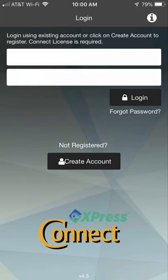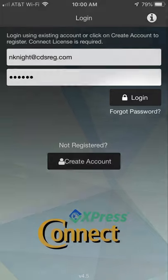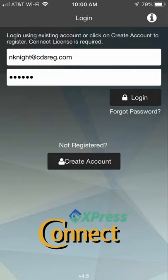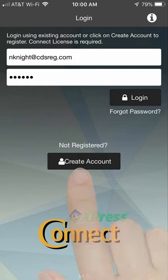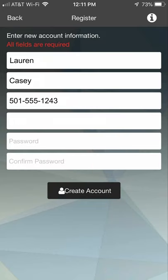If you've already set up an account, enter your username and password, then click the Login button. If you're a first-time user, click Create Account and enter your information.